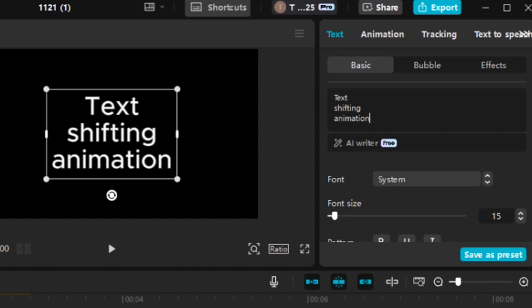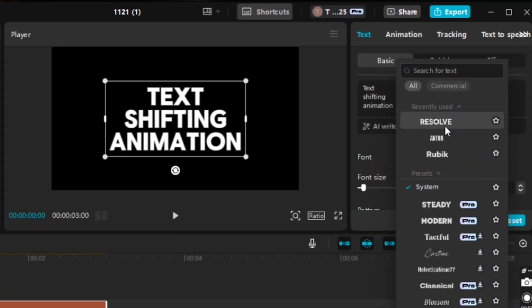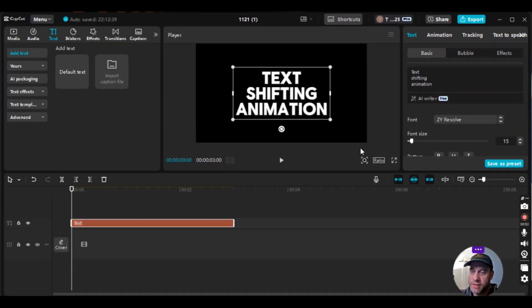And then, from there, you can change the font. So, underneath this, you just go to font. I'm going to use Resolve. It's a nice bold font.